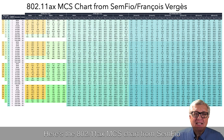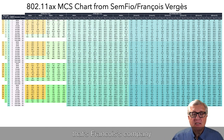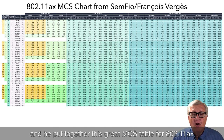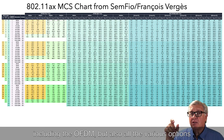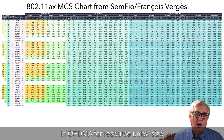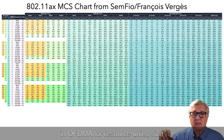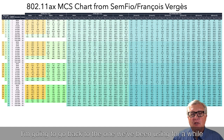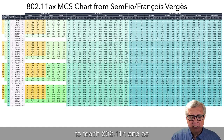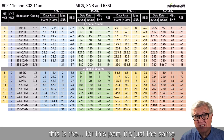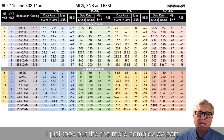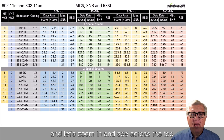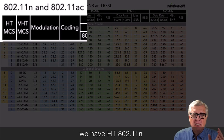Here's the 802.11ax MCS chart from Semfio — that's Francois's company, one of our ECSA instructors. He put together this great MCS table for 802.11ax including OFDM but also all the various options in OFDMA for resource unit sizes. This is just a subset — it's huge. So instead of teaching off this big chart, I'm going to use the one we've been using for 802.11n and AC.